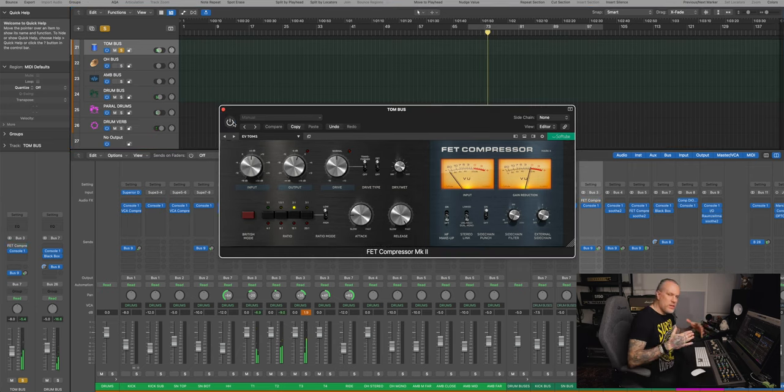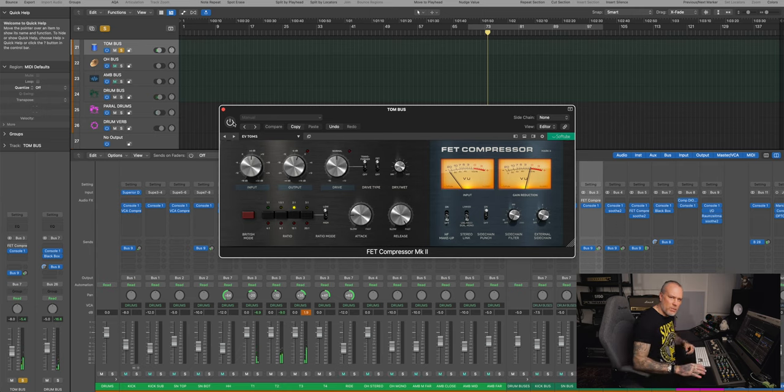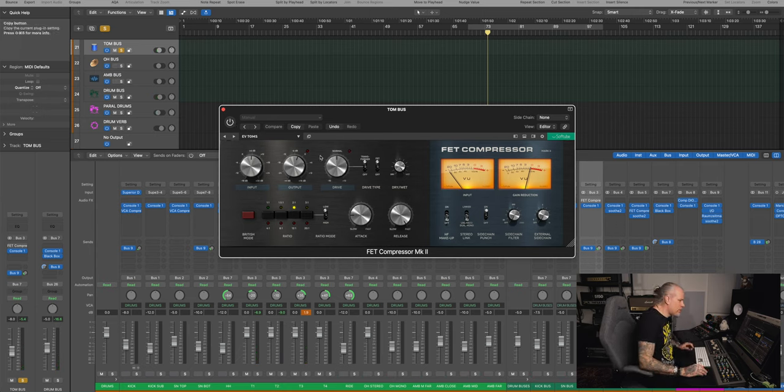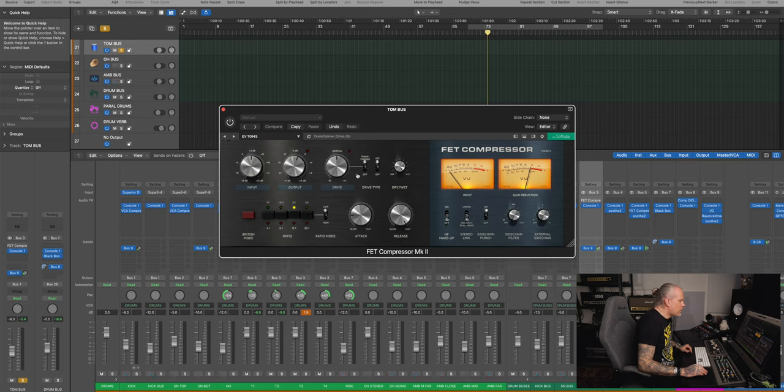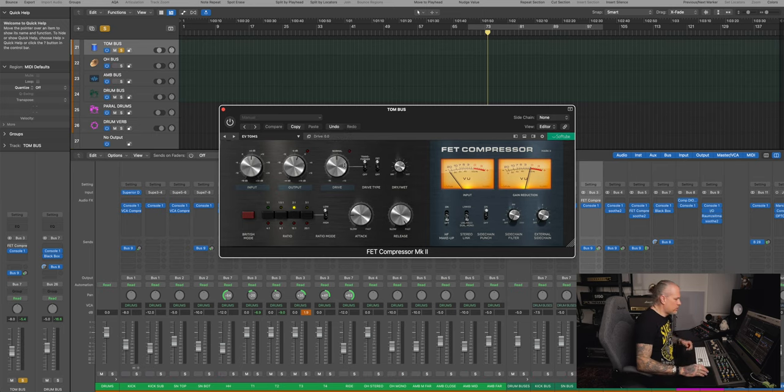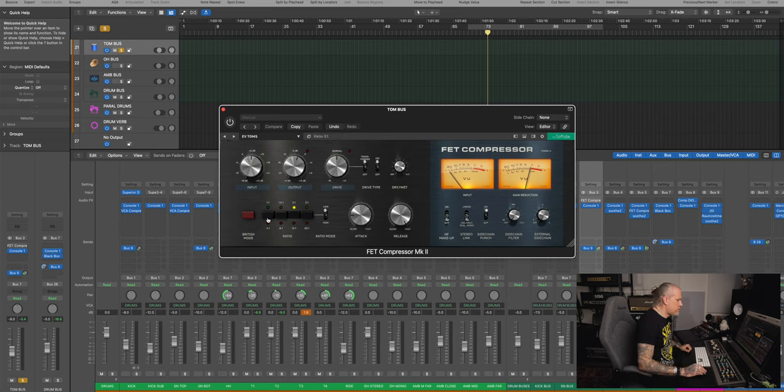It adds just a bit of excitement, let's listen to the tom bus alone, you'll hear it better. This time, it just evens them out a little bit, because the playing was pretty solid. So it just evens it out, and with this one, you can have the transformer drive or the FET drive. Well, I have both.